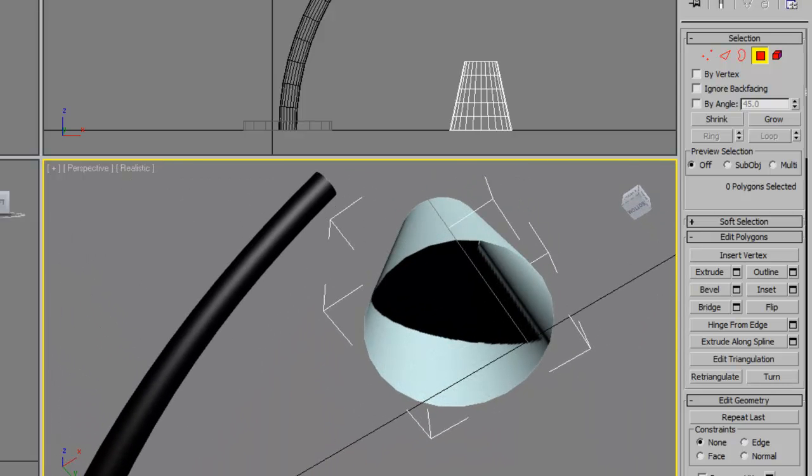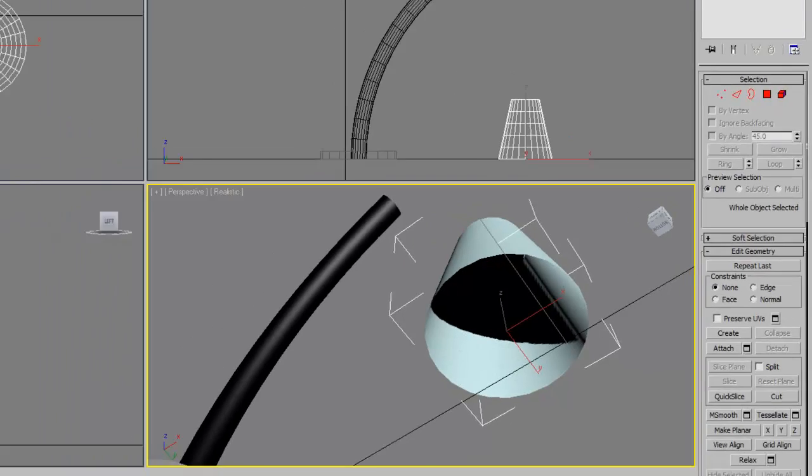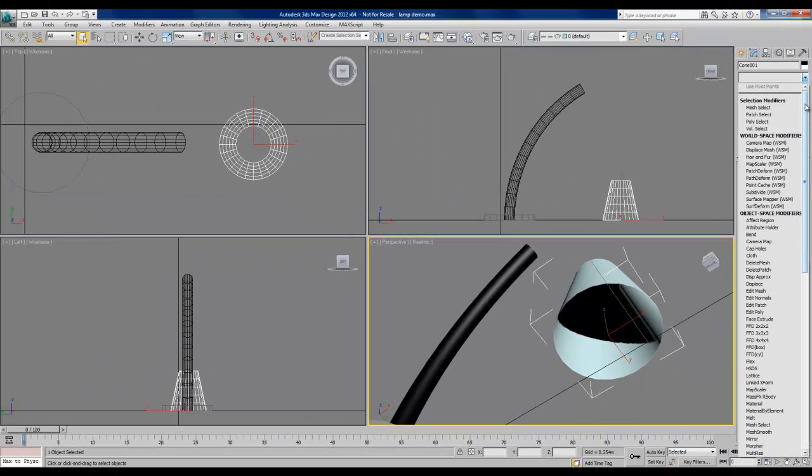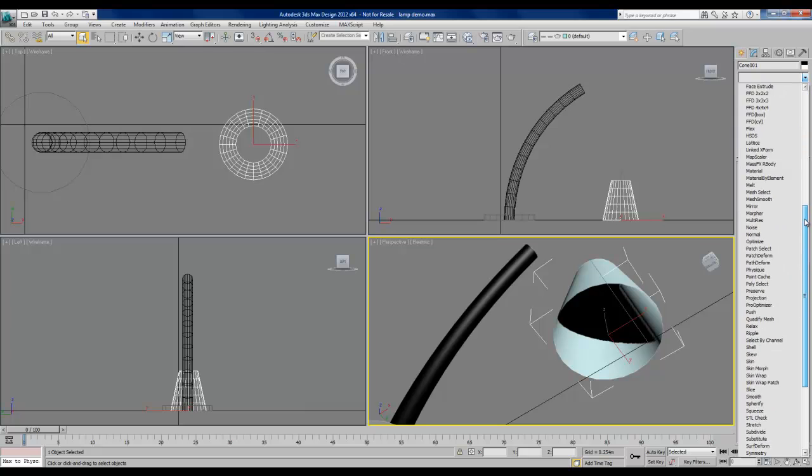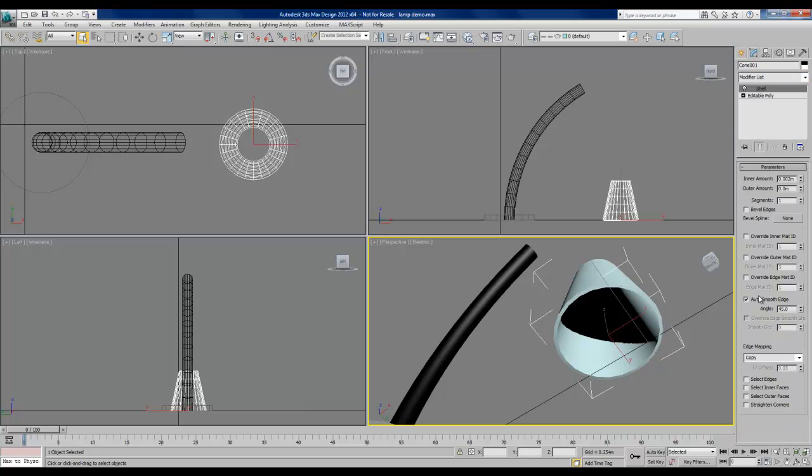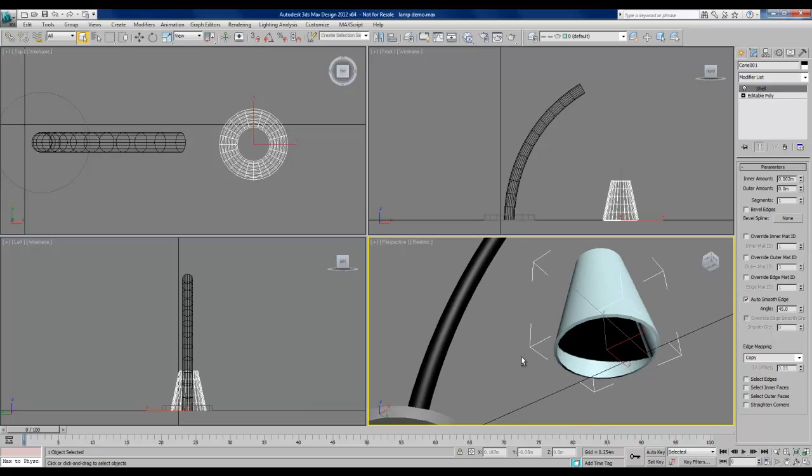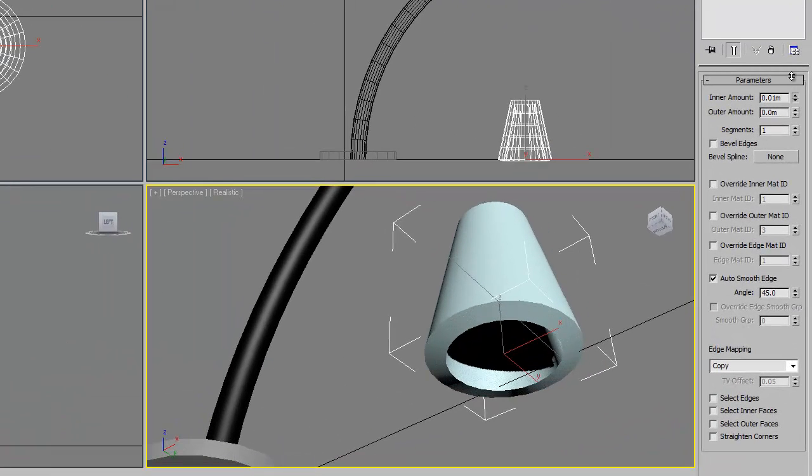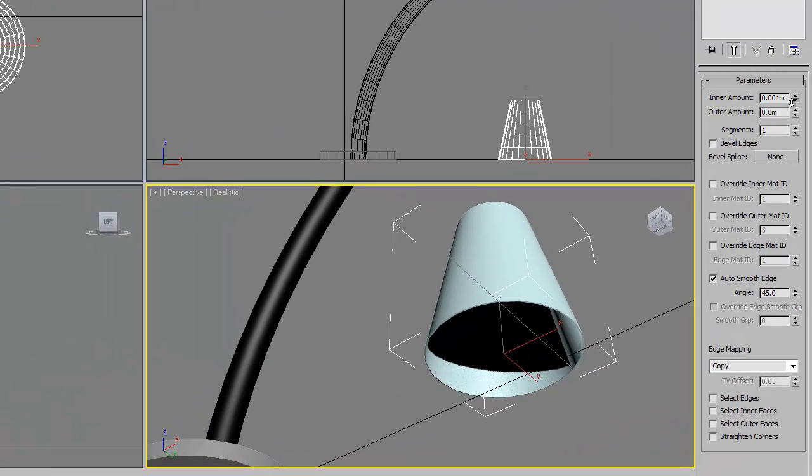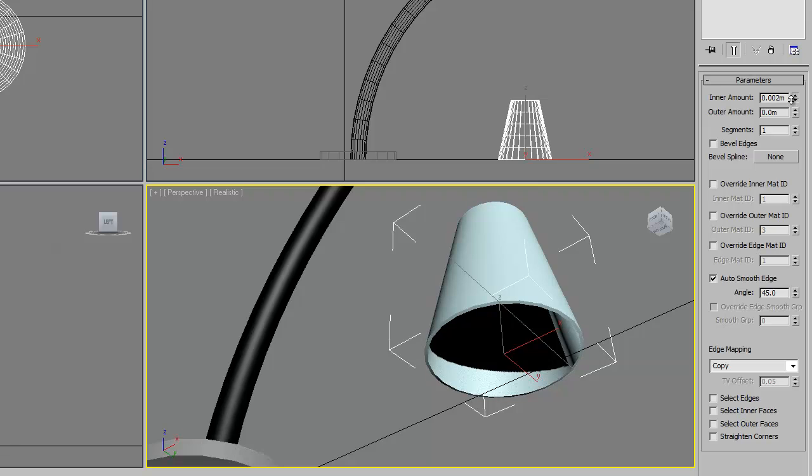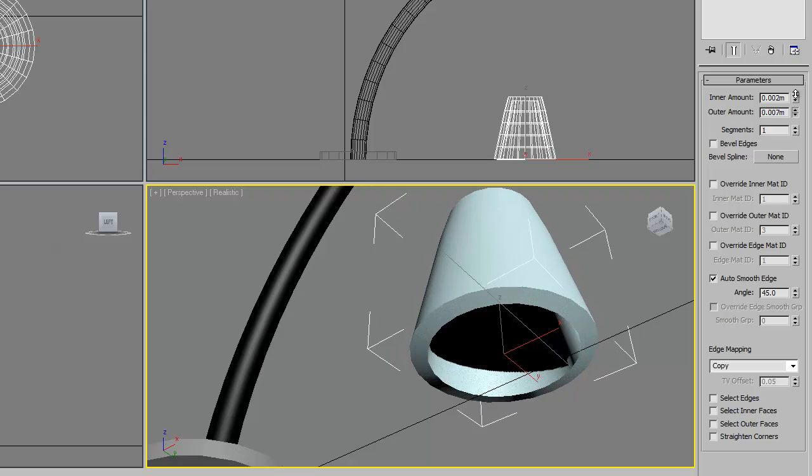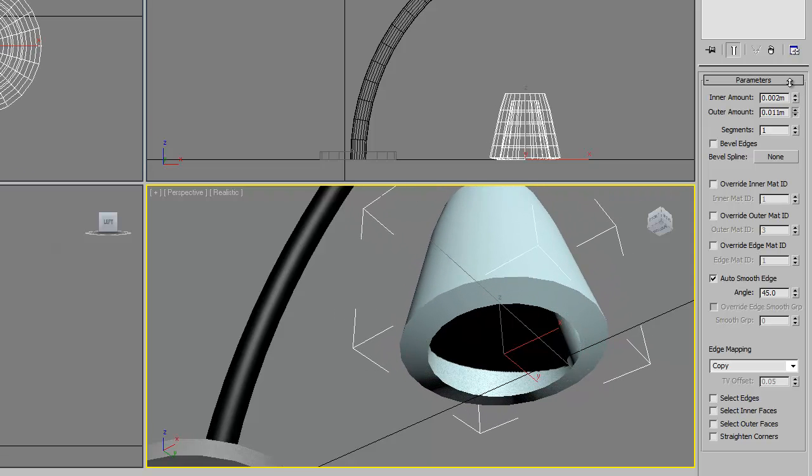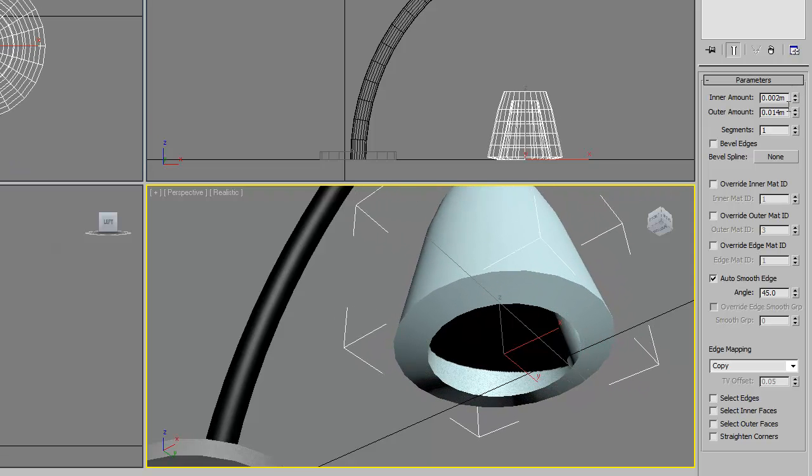So I'll make sure that I'm no longer in this editable poly. I'll drop down my modifier list again, and this time I'm going to choose shell. This adds a thickness to my object. I can set that to whatever I'd like. I don't need much thickness to it, just a little, and I want to make sure that's the inner thickness. If I choose outer, that's going to set an outer shell, which I don't want in this case.